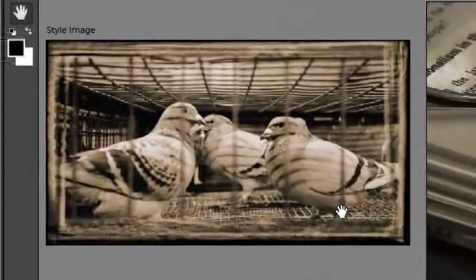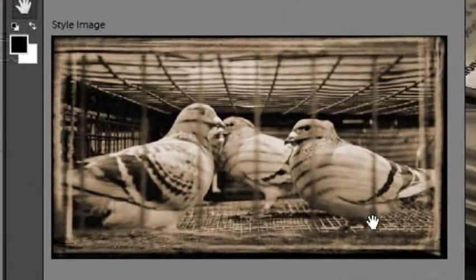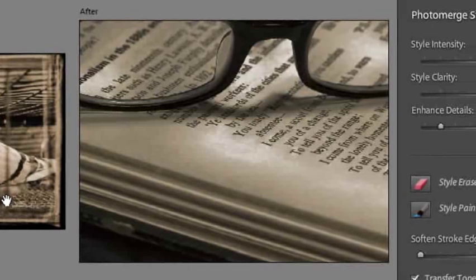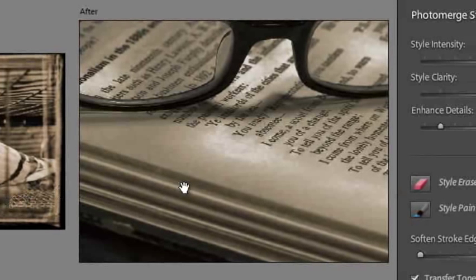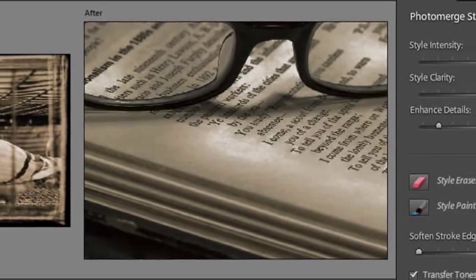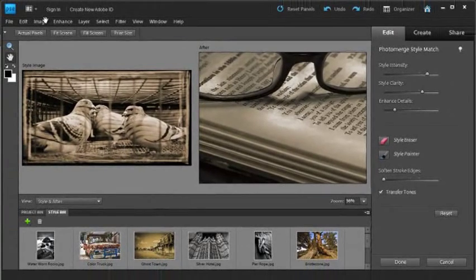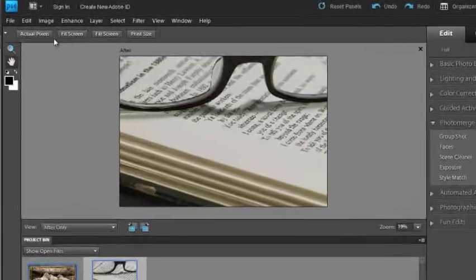The image that we've imported, we've used as a Style Image and applied it to one of our own photos as well. You can basically build up a range of different styled images and then apply those to your own photos. Remember...